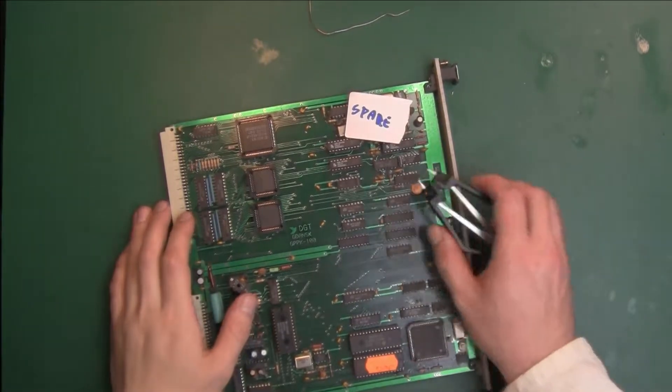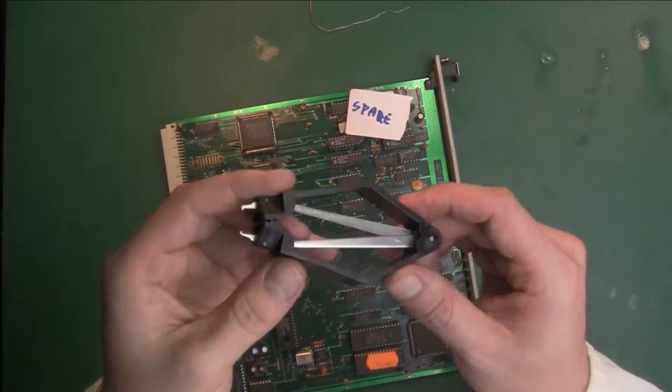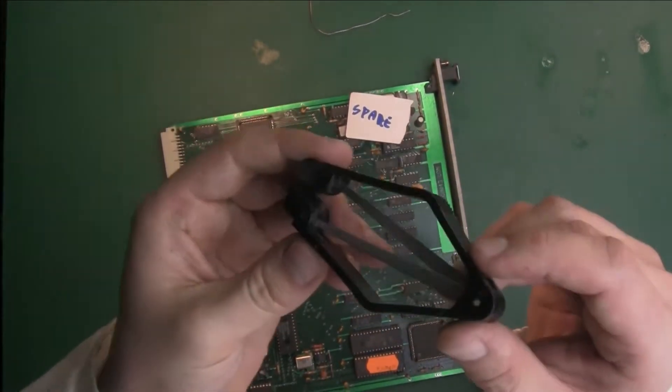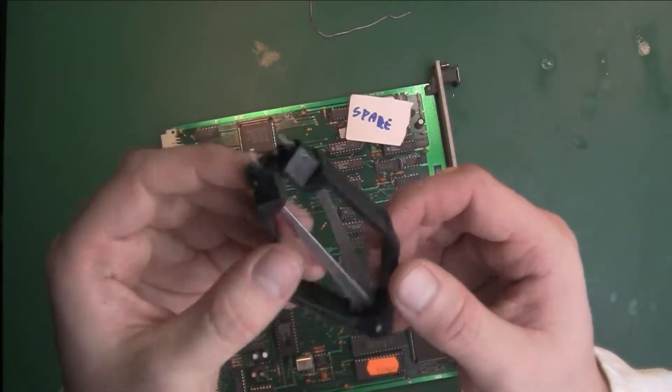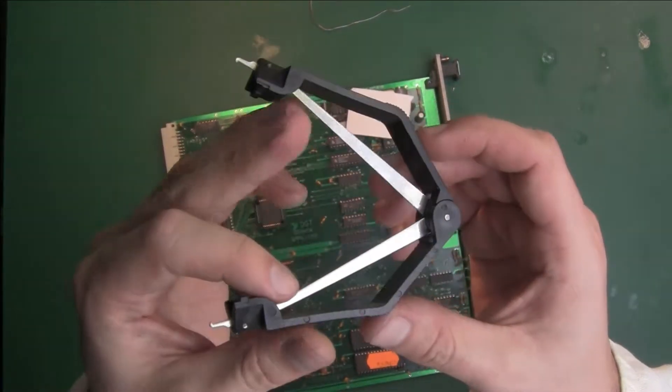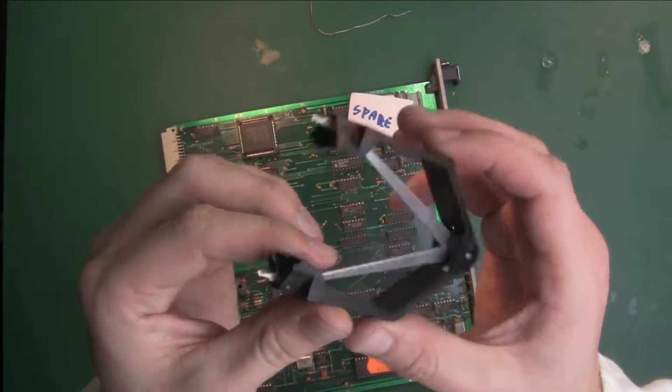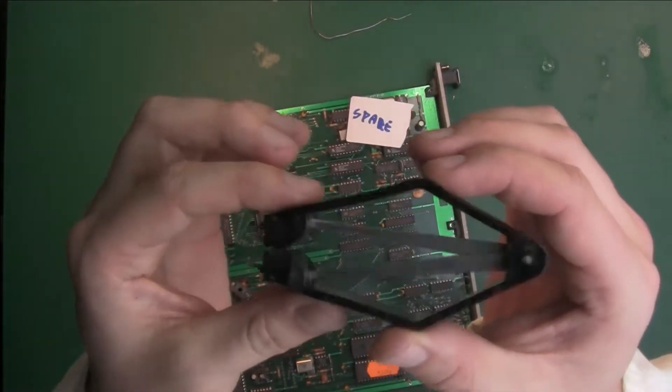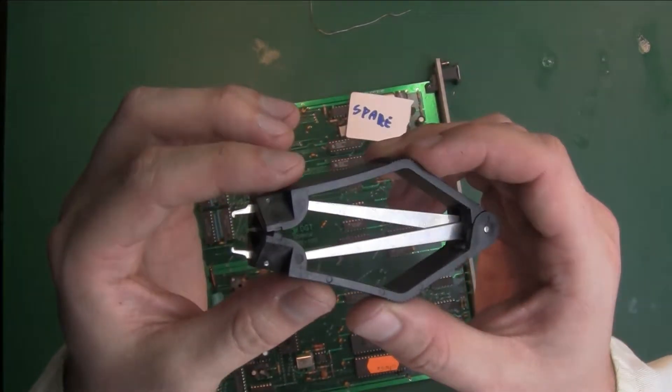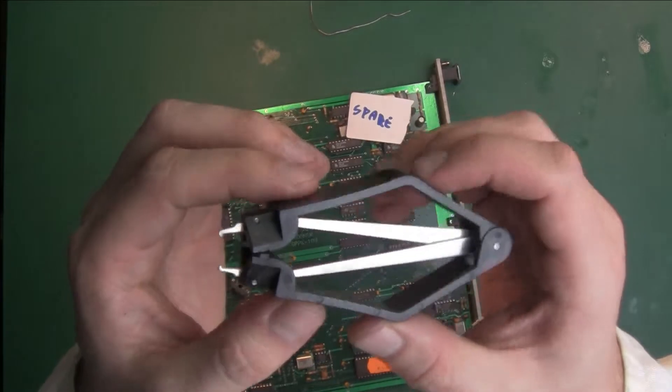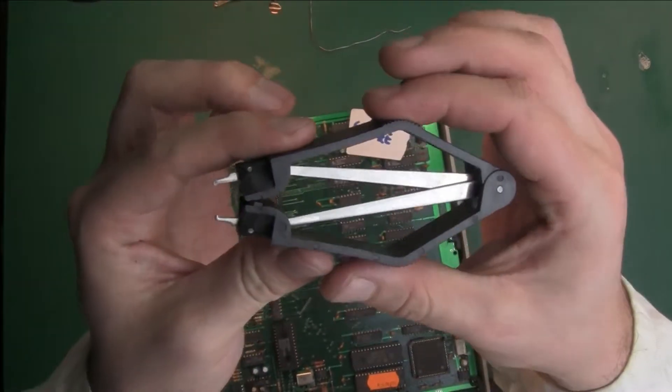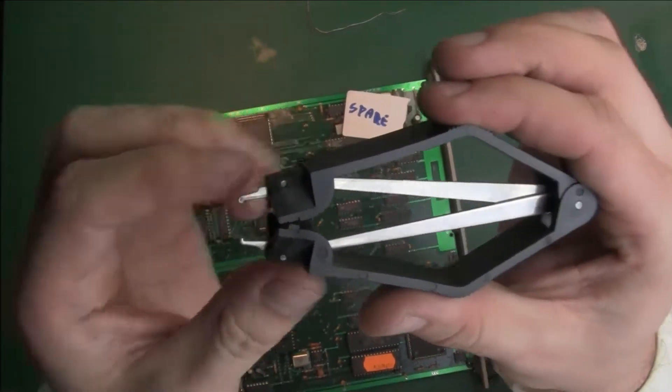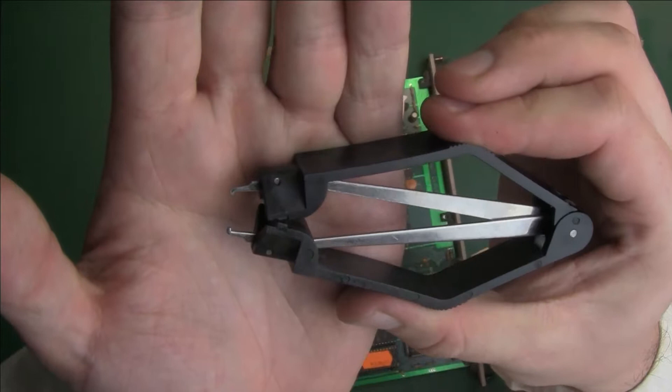Hello guys, today I would like to show you a very small tool that I recently bought from eBay. This is a PLCC IC extraction tool. If you squeeze it, you can see there are hooks.